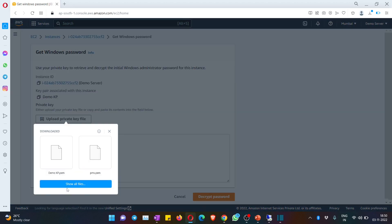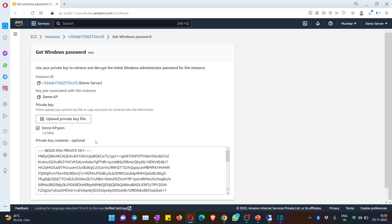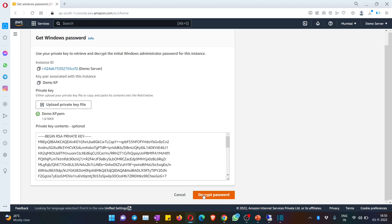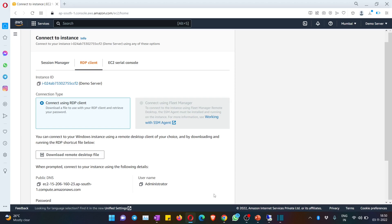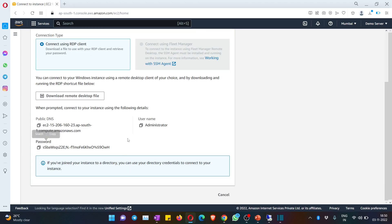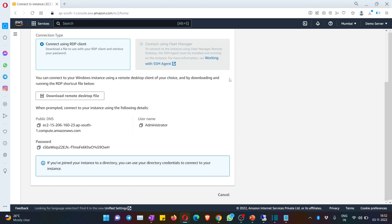Upload the .pem file and click 'Decrypt Password.' Scroll down and you will have your password to connect to this instance. Save this password very carefully because you won't get it again without re-uploading the .pem file. Along with the password, also copy the public DNS and username — these three things are needed to connect to the instance.